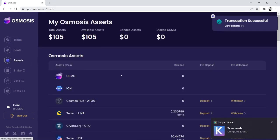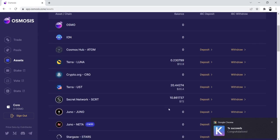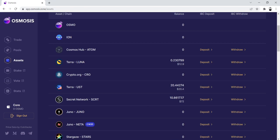So our final step is we've now obtained some secret on Osmosis. And what we're going to want to do is we need to withdraw the secret that's living on Osmosis. We need to withdraw it to our secret network Keplr wallet.